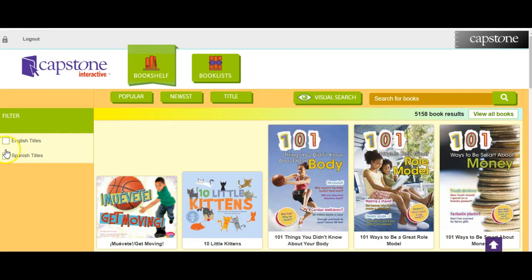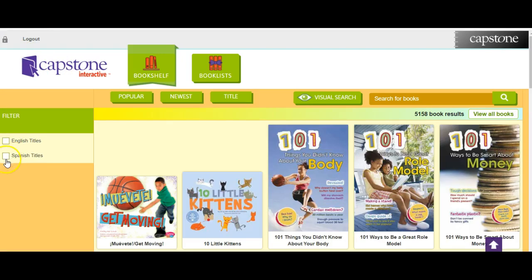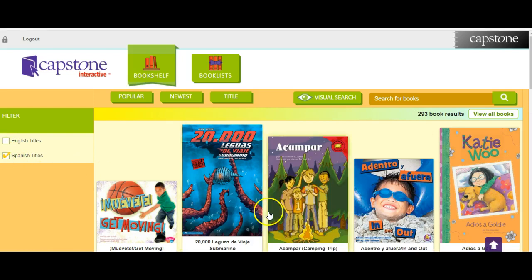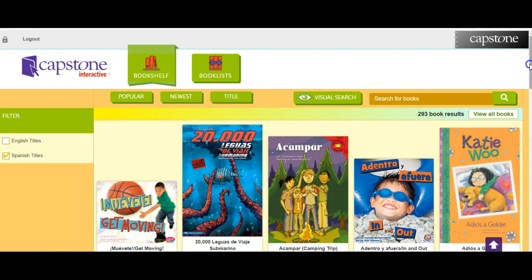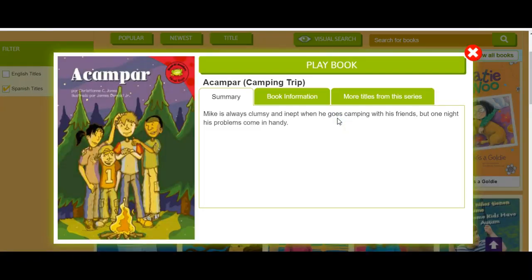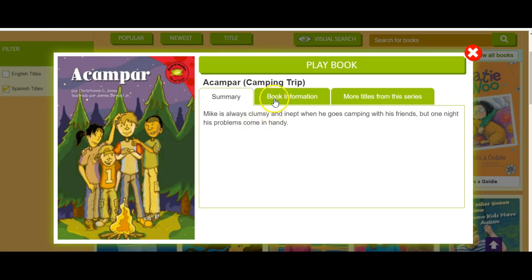Another great filter is the fact that they have Spanish titles. So if I wanted to go here, I can find the Spanish titles. Again, if you select a book you can go to it. The only drawback I see is that the summary is listed in English instead of Spanish, which for Spanish readers could pose an issue.